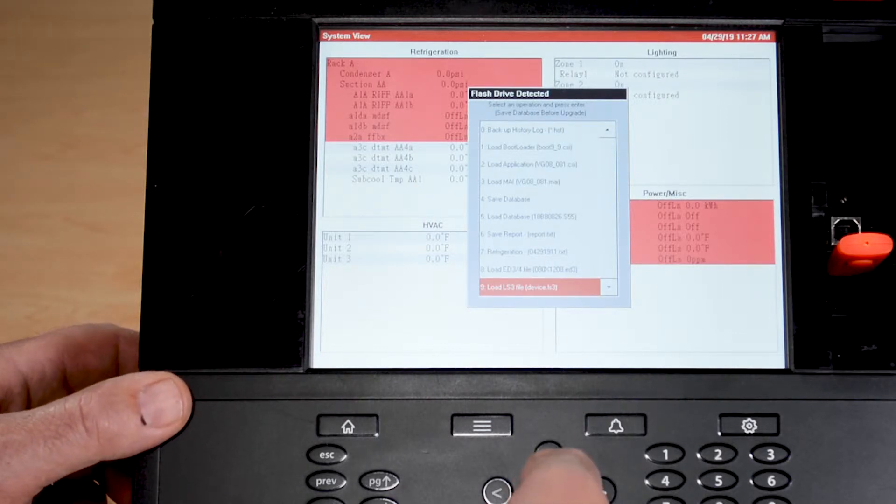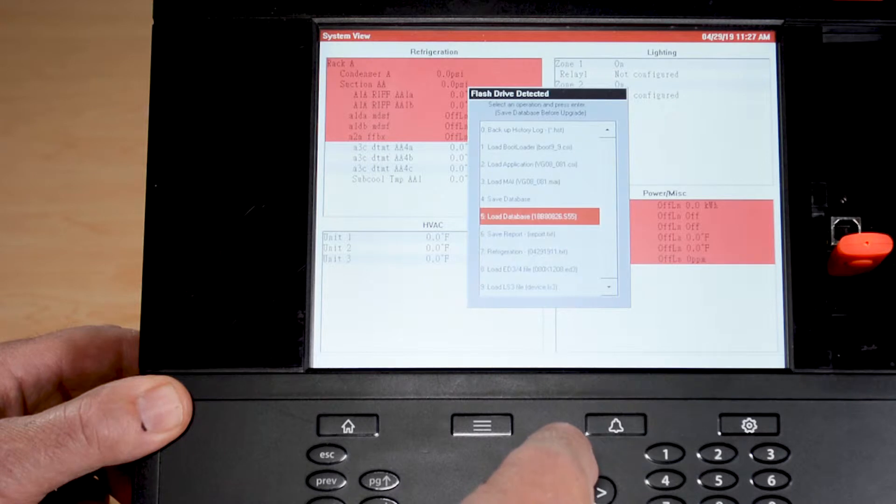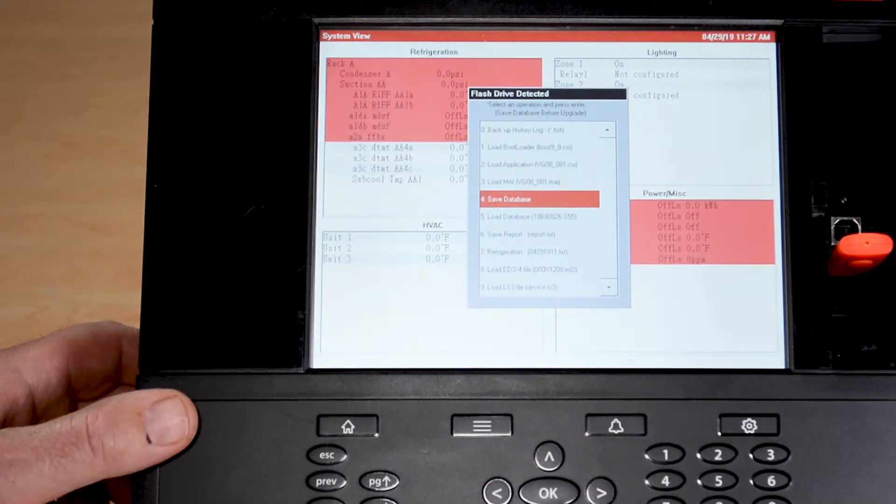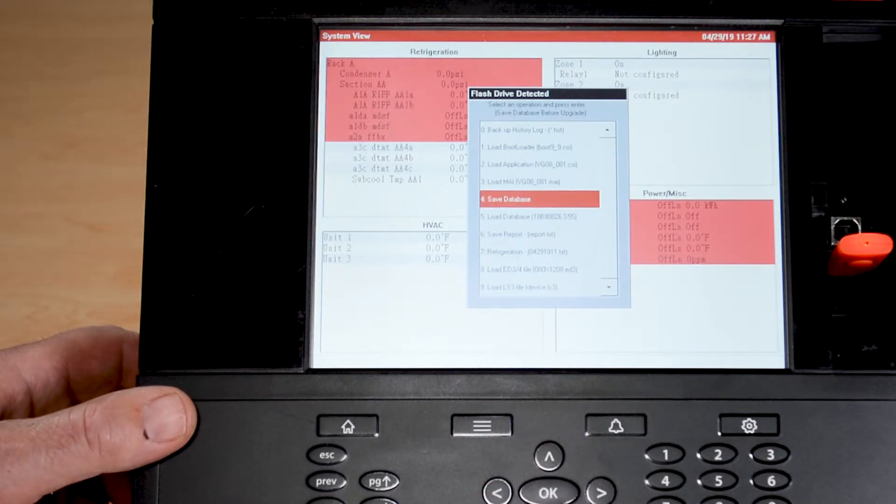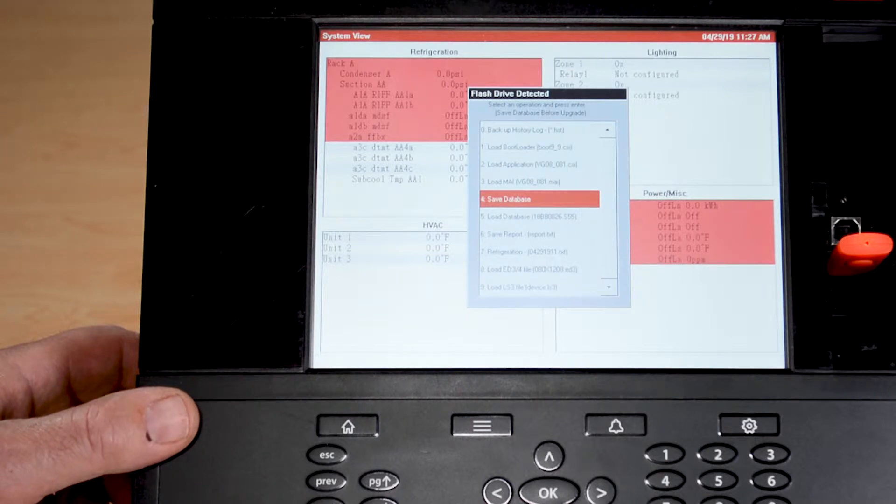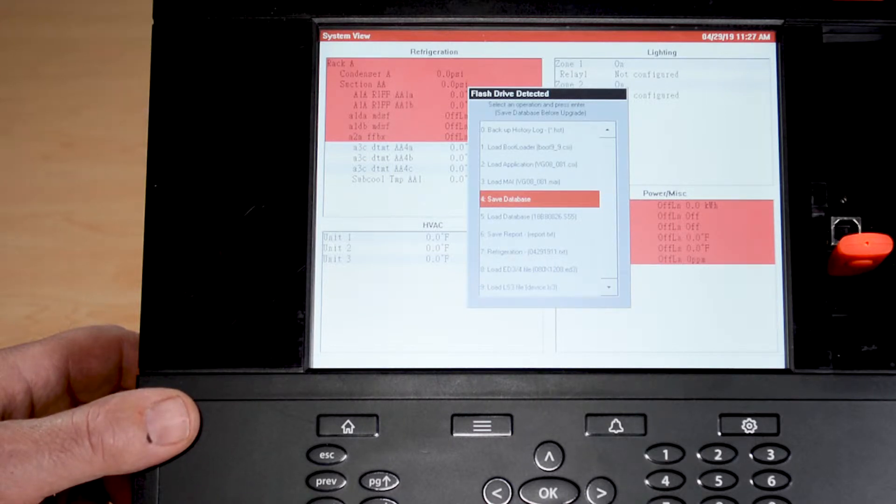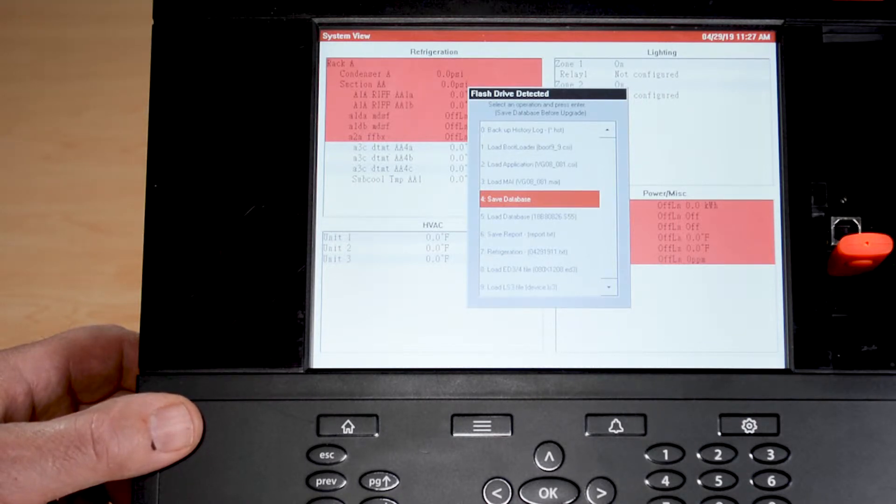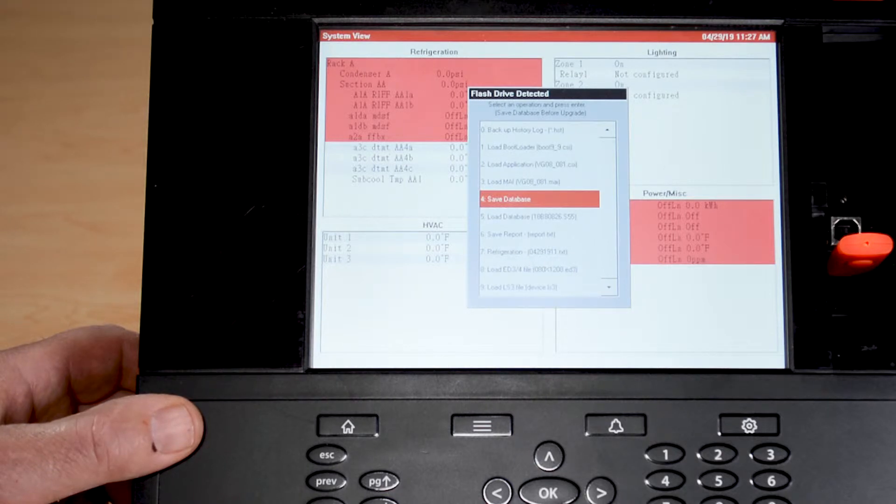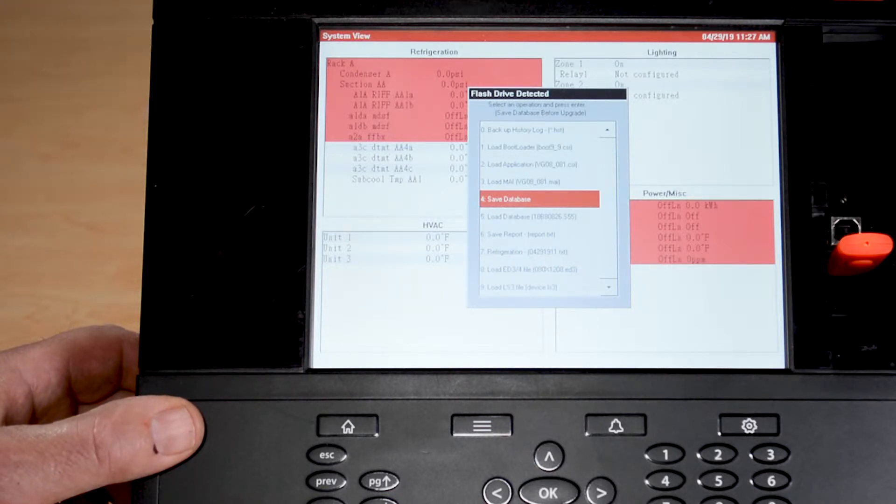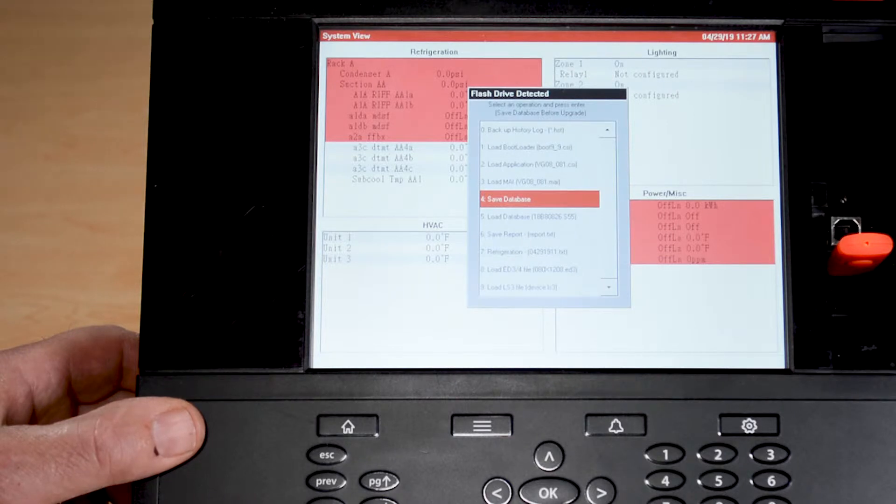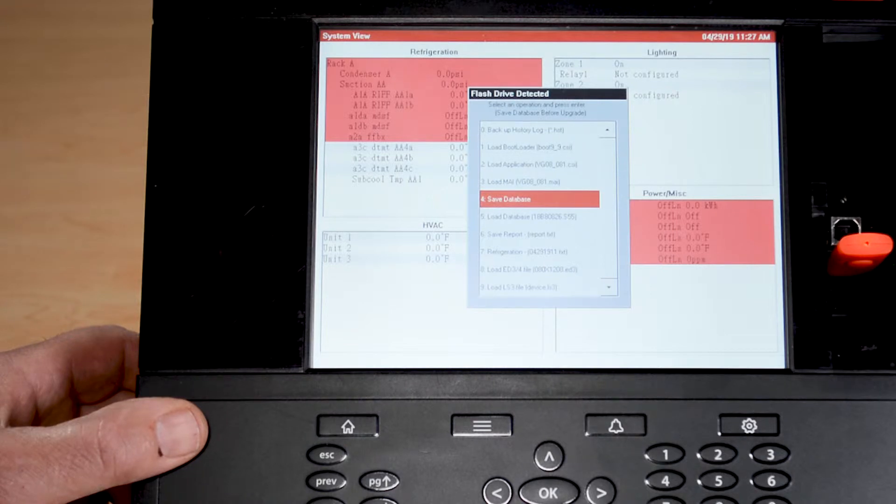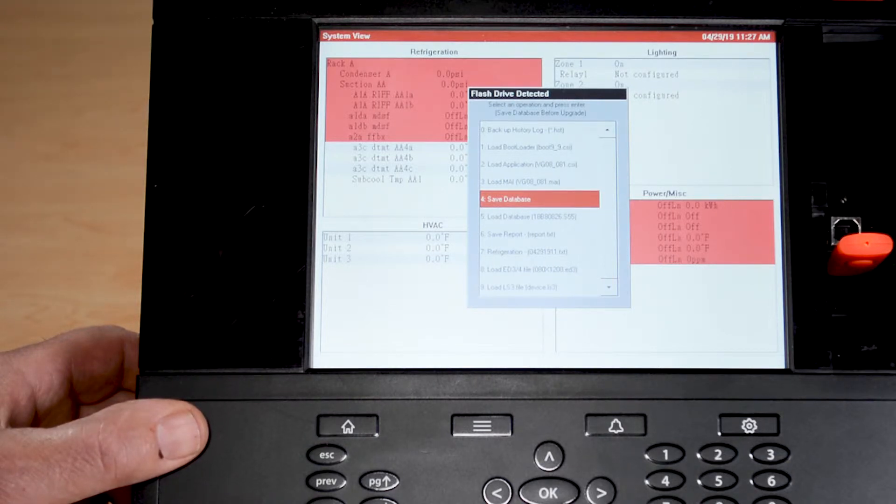I'm going to go to number four, which is to save the database. As I mentioned before, this is the most common used option on here. That is because when people come into the job site where this is operating, you'll want to save the database at minimum before you leave. You should save the database that way there's always a backup copy local at the site. And anybody who comes in could plug this in and at that point they could go to load database to reinsert the database into the control.